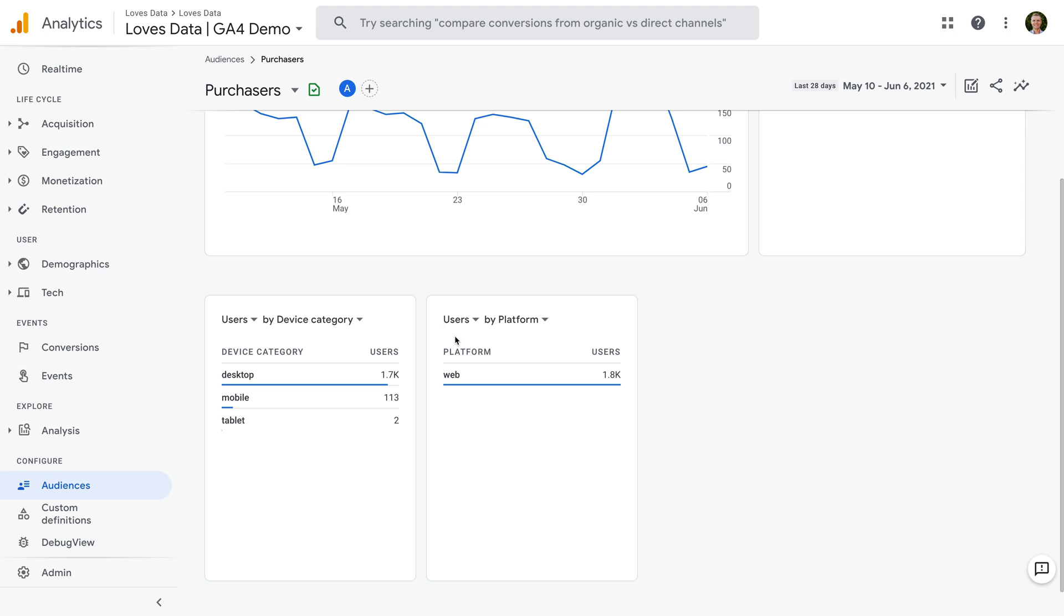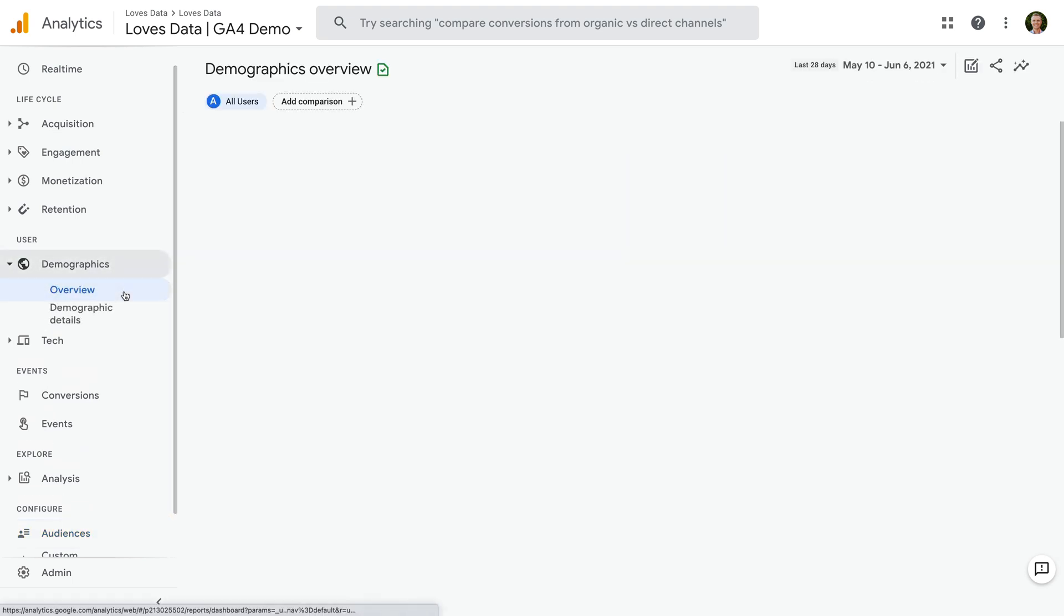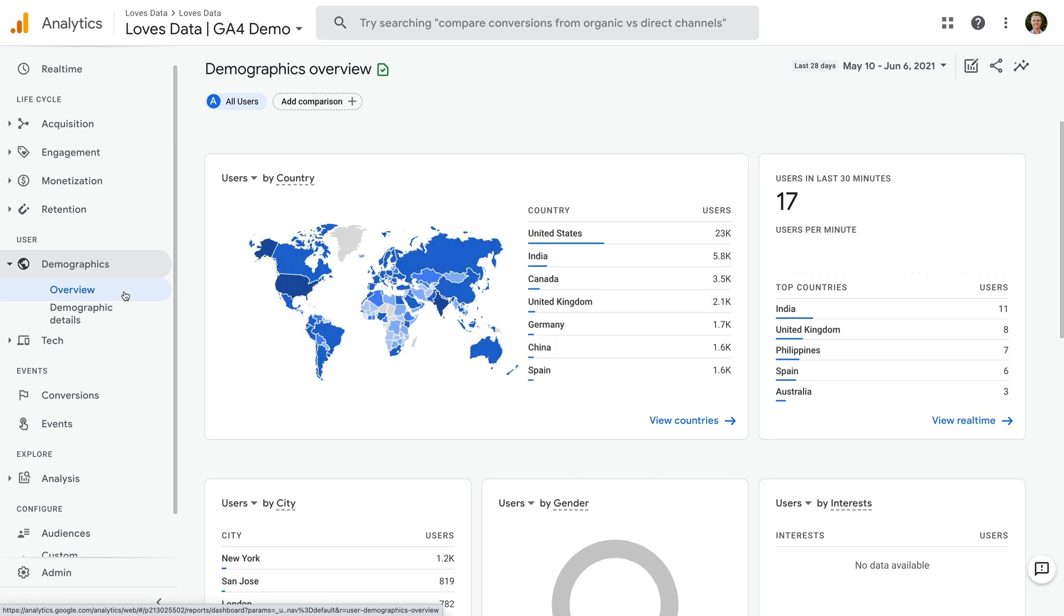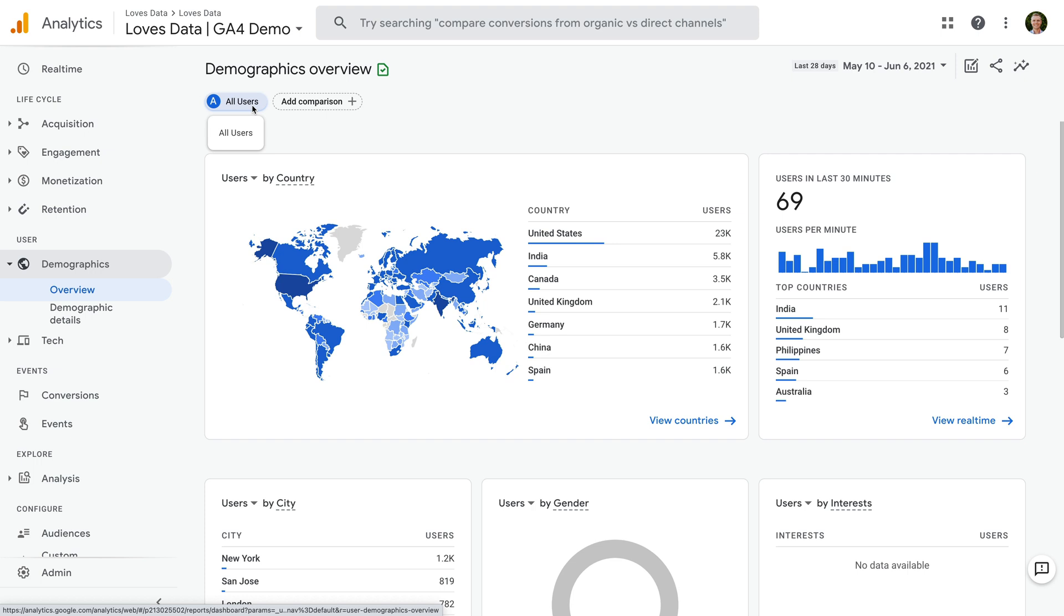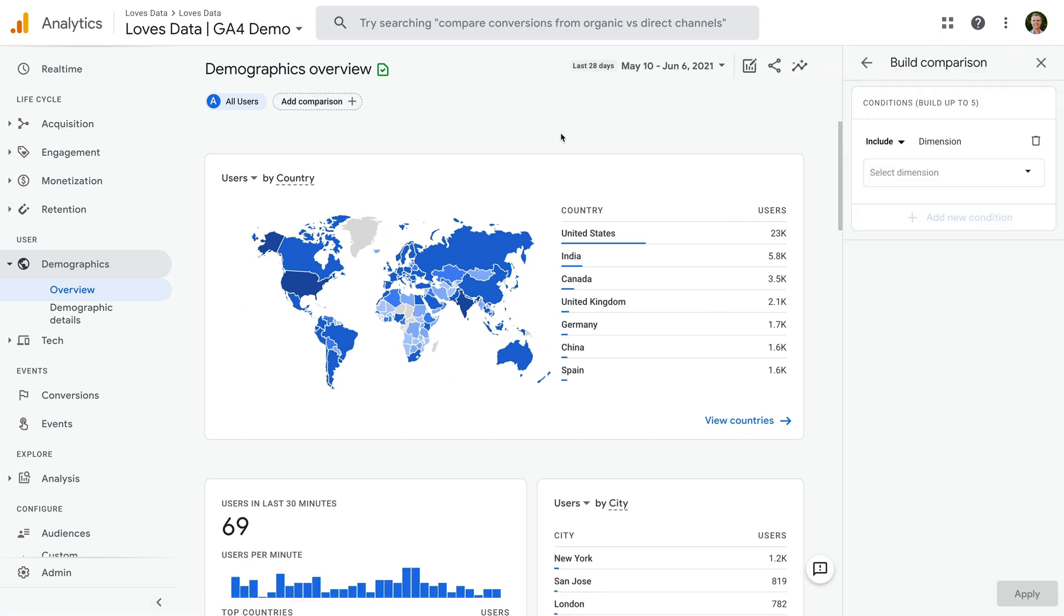Apart from this individual audience report, you can also apply your audience to the other standard reports in GA4. Let's select demographics and then overview. At the top of the report, we can see we're looking at all users. So the report includes dimensions and metrics for everybody who's been to our website. We can change this to only include one of our audiences, or we can compare two audiences or more. Let's start by adding another audience to the report. To do this, we click add comparison.